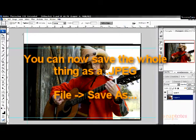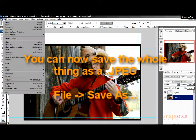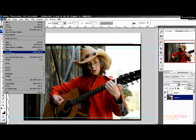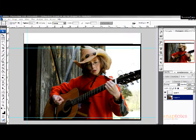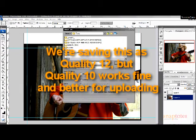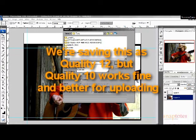You may now save the entire thing as a JPEG file. Go to File, then Save As. Save the image at quality 12, but also make certain it's no larger than 5 megabytes.